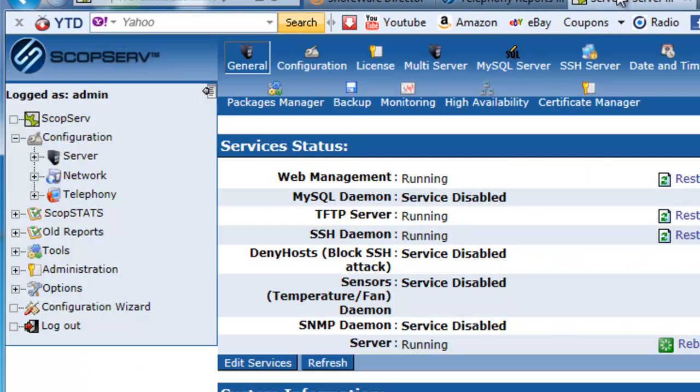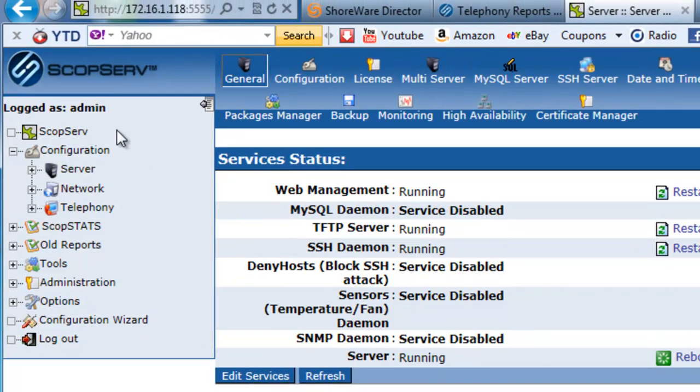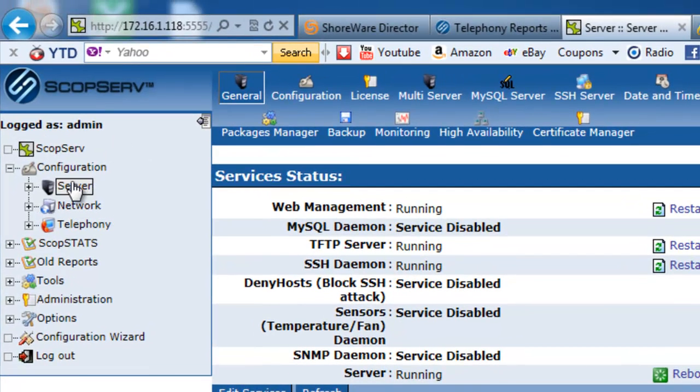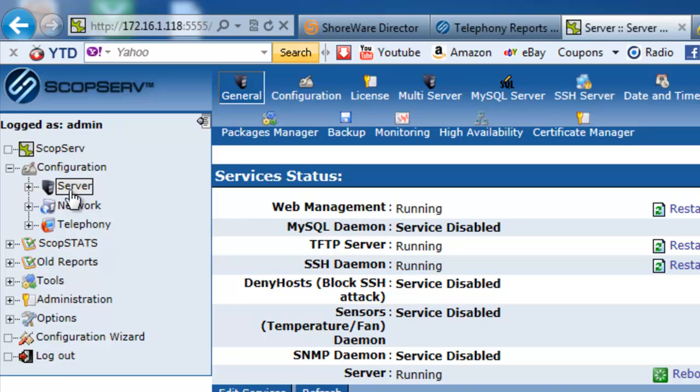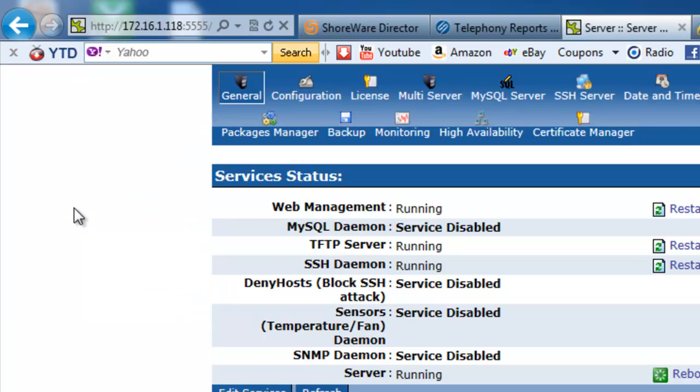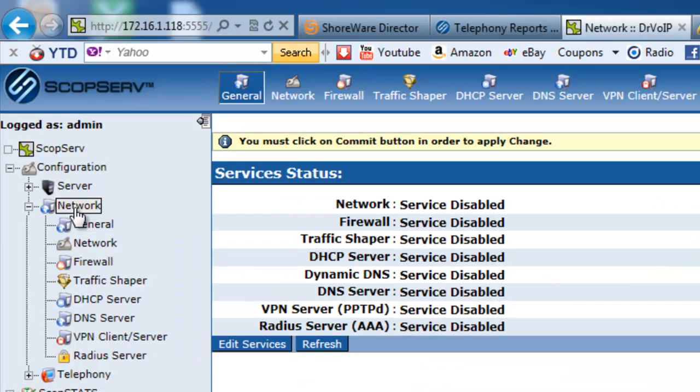The good folks at ScopeServe, I don't have to do that. It's actually built into the product, their own version of managing your asterisk box as a server. There's a network section so we can go in here and make a decision about how we want to set up our network services.